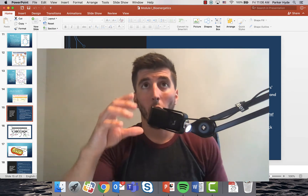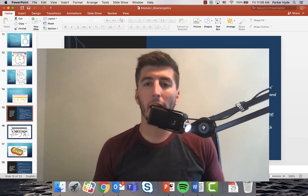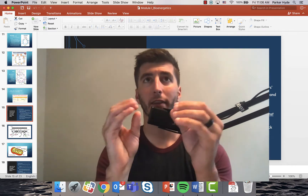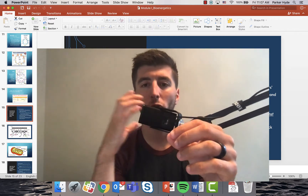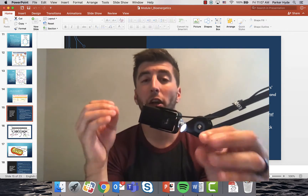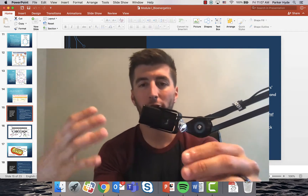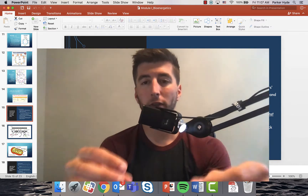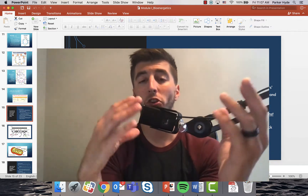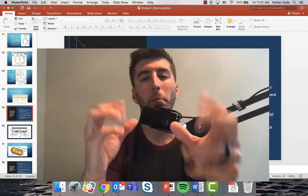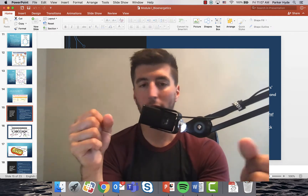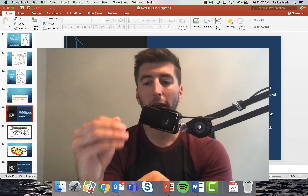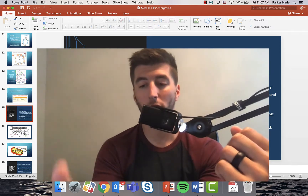The electron transport chain is where we actually convert potential energy from NADH and FADH into ATP, a true representation of energy. Up until the electron transport chain, NADH and FADH haven't done anything — they've just served as a purse for electrons and hydrogens. They haven't actually paid any money yet. It's just been a fancy purse with nothing else going on.